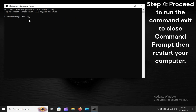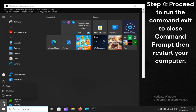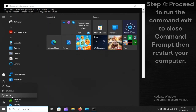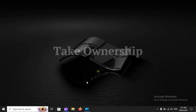Step 4: Proceed to run the command Exit to close Command Prompt, then restart your computer. Step 5: When the screen comes back on, tweak the target file and determine whether the issue persists.